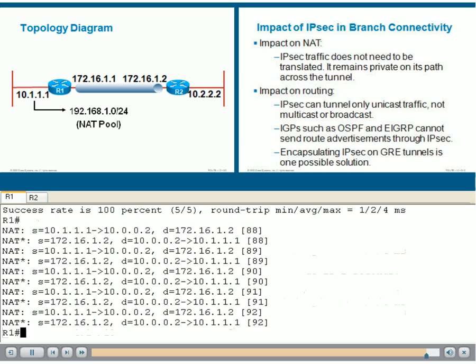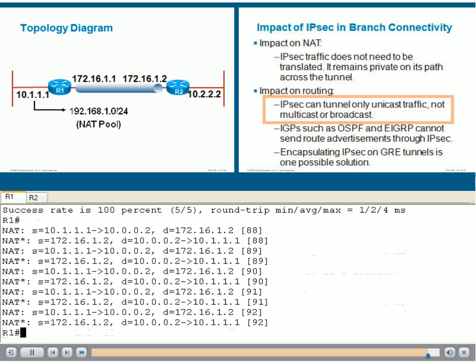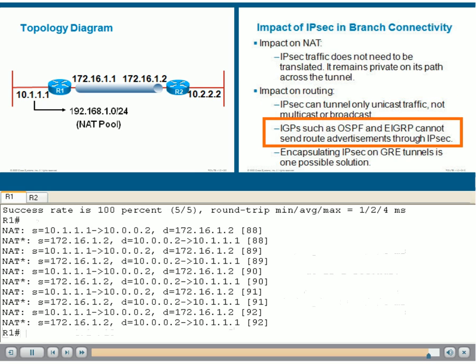Remember, IPsec will transfer only unicast traffic and not multicast or broadcast. IGPs such as OSPF and EIGRP will not be able to send routing protocol traffic through IPsec tunnels.